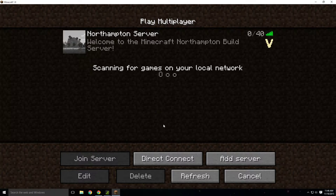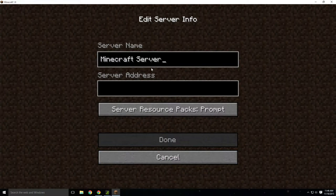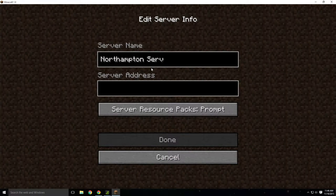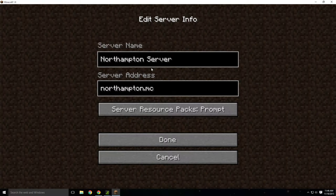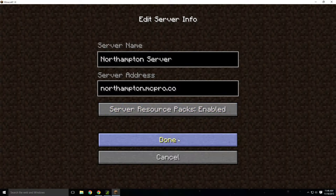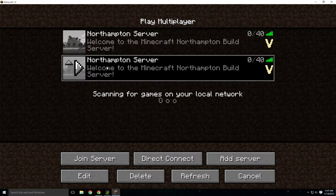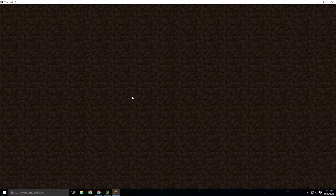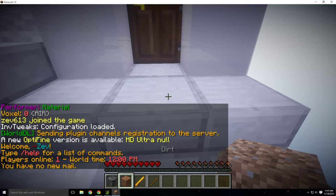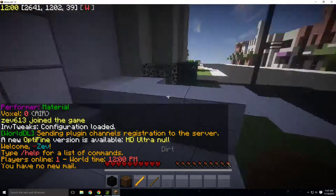Next you're going to want to go to multiplayer. Click 'Add Server'. Type in 'Northampton server'. The server address is northampton.mcpro.co. You're going to want to set server resource packs to enabled. Then you're going to want to double-click it to join. It's going to download a resource pack that will let you see all the custom textures that we have.